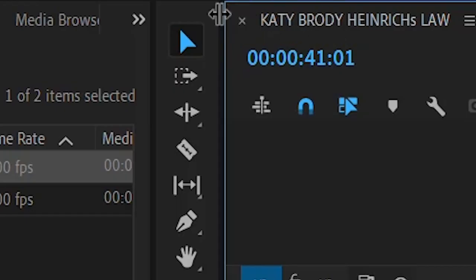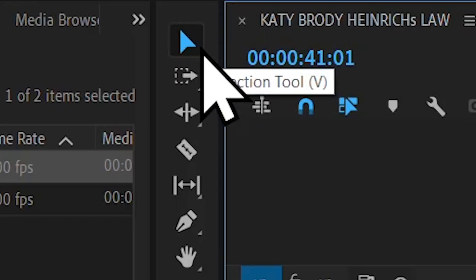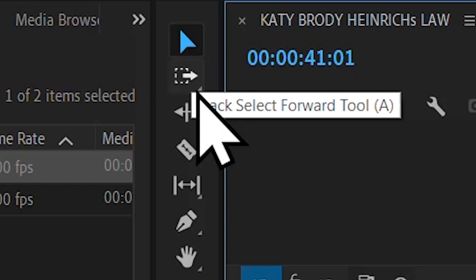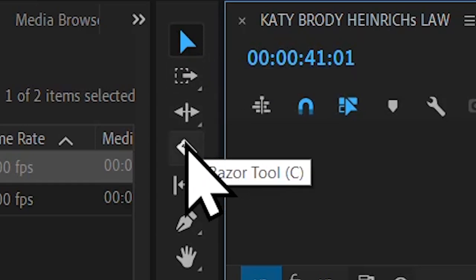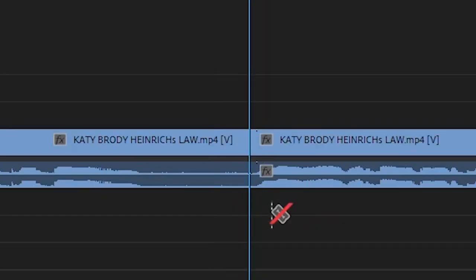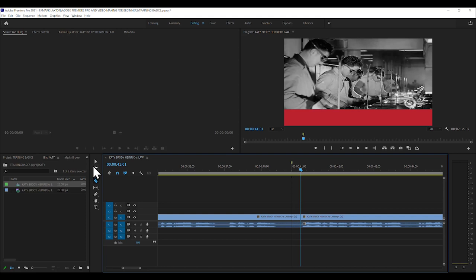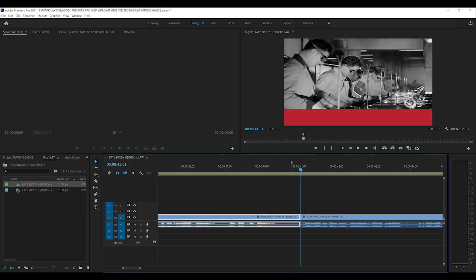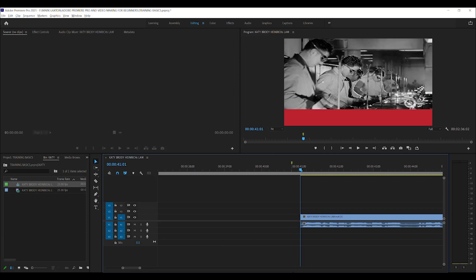Little razor blade down there. Or you can click C on your keyboard. Click the razor blade and click that. And then we go back to this one again. Or you can push V. C and V are close on your keyboard. So they'll be used all the time when you're editing. Just highlight that and then push the delete key. And we've got rid of it.